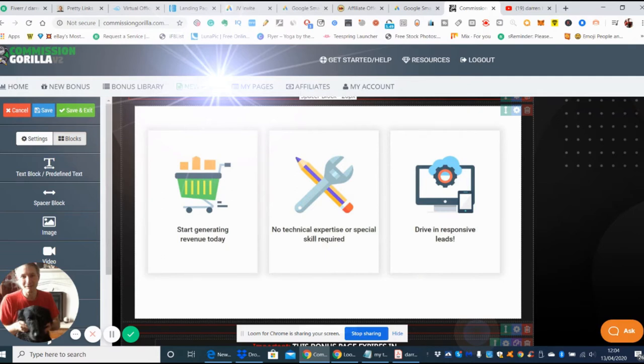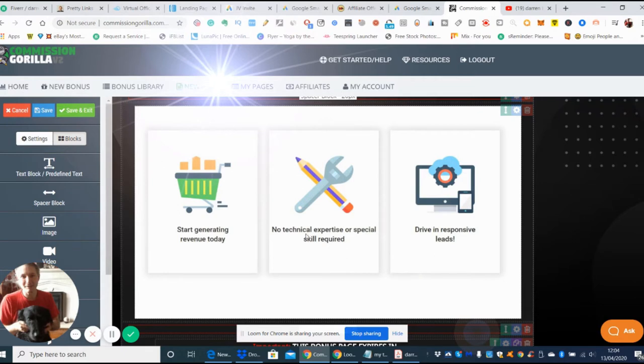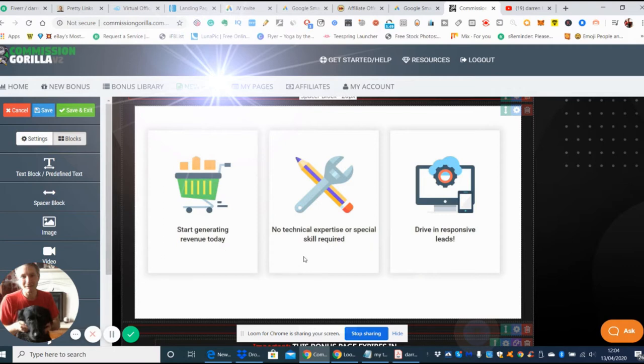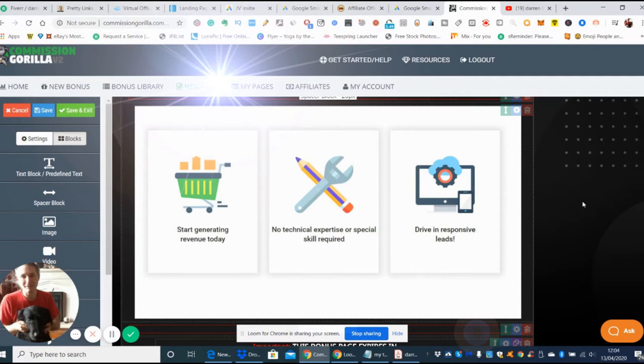Then you would restart another ad, and that would be my advice. In that way you've always made profit on the actual ads you're using. It's a start generating revenue system which you can start today, no technical expertise or special skills required. It comes with some form of software to set it all up and drives responsive leads.